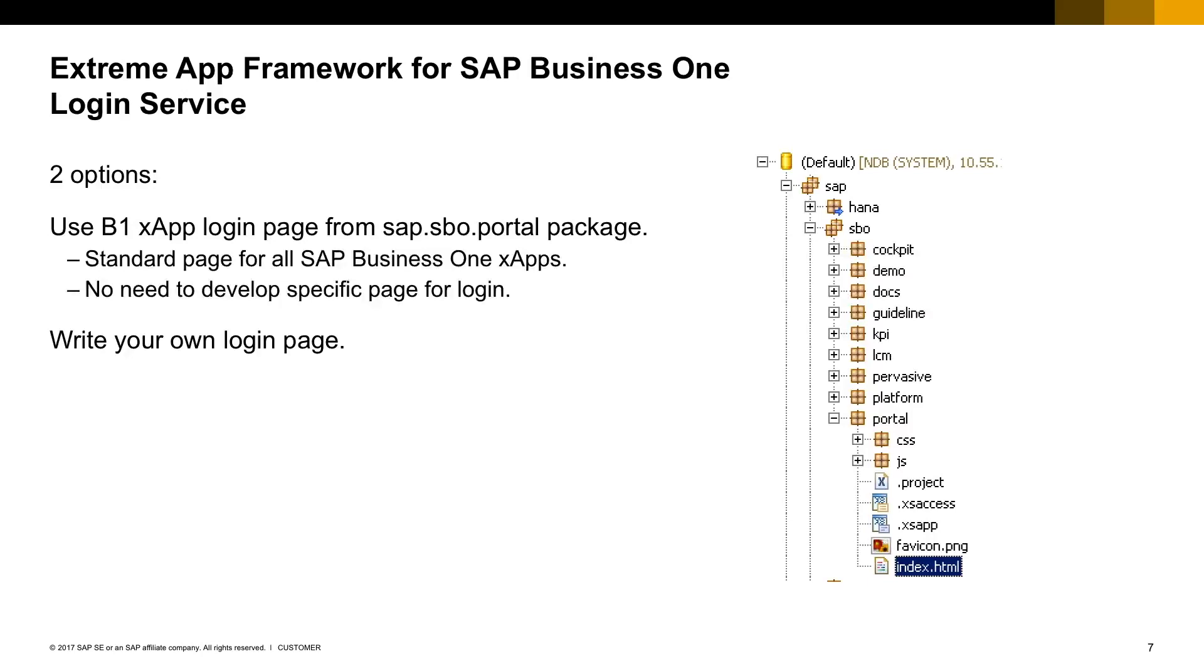You can do that using a template login page provided by the SAP Business One installation or write your own login page, and we provide samples for that.